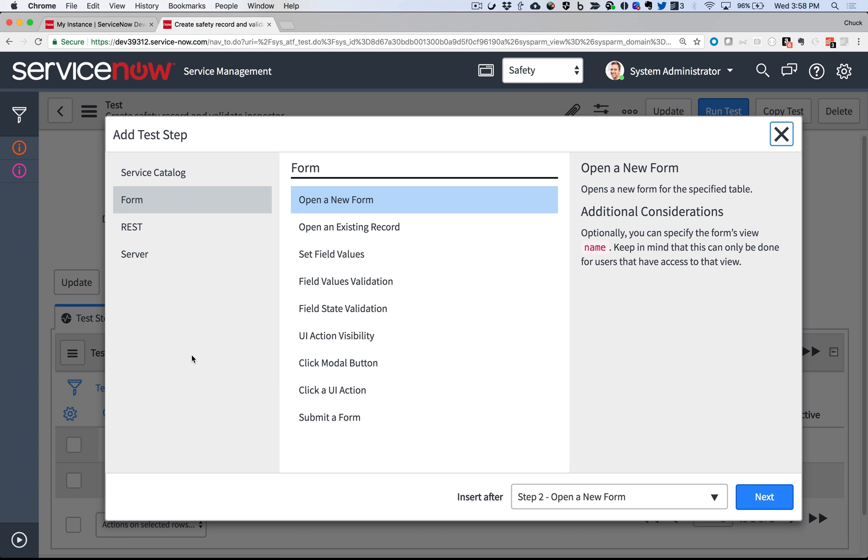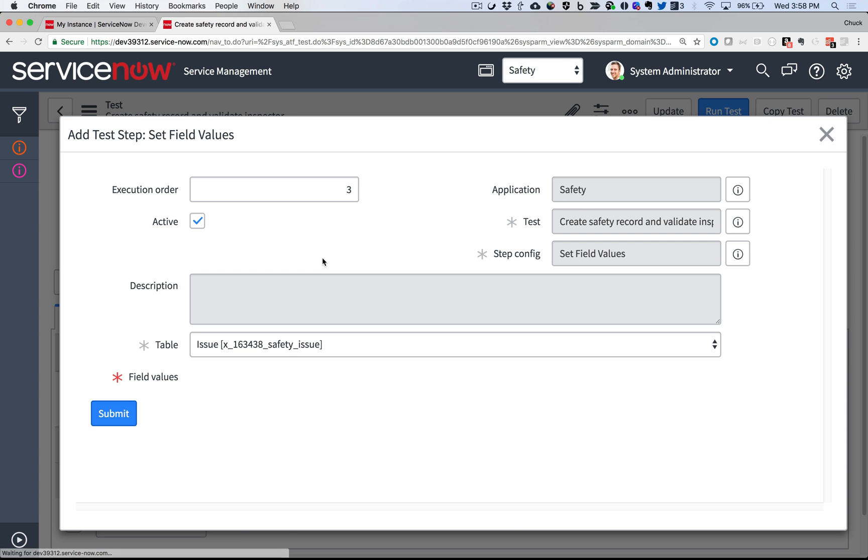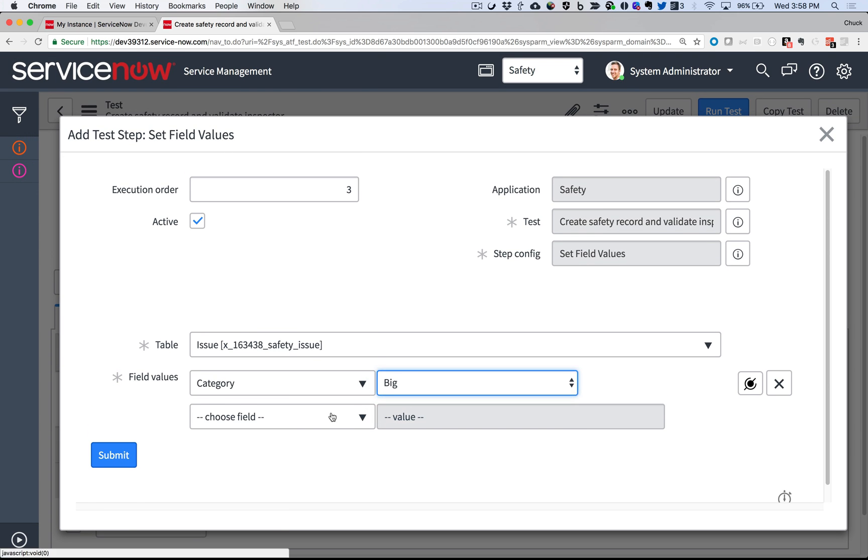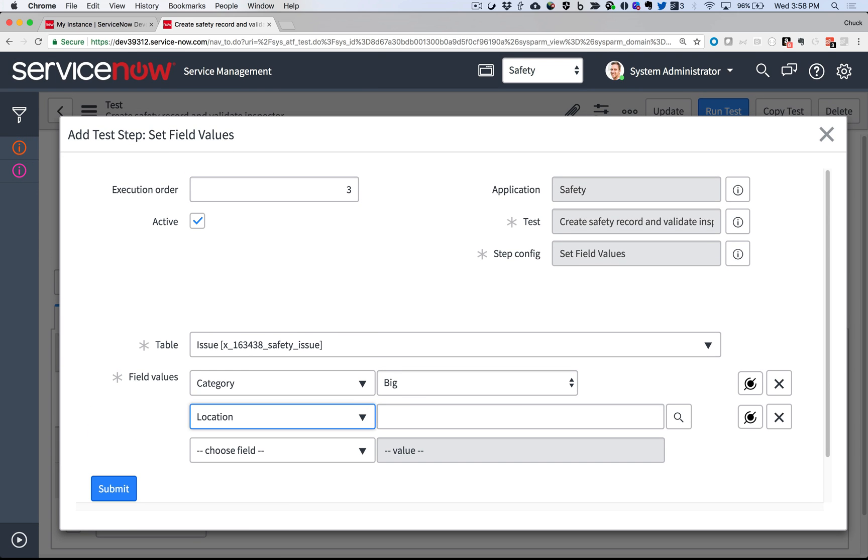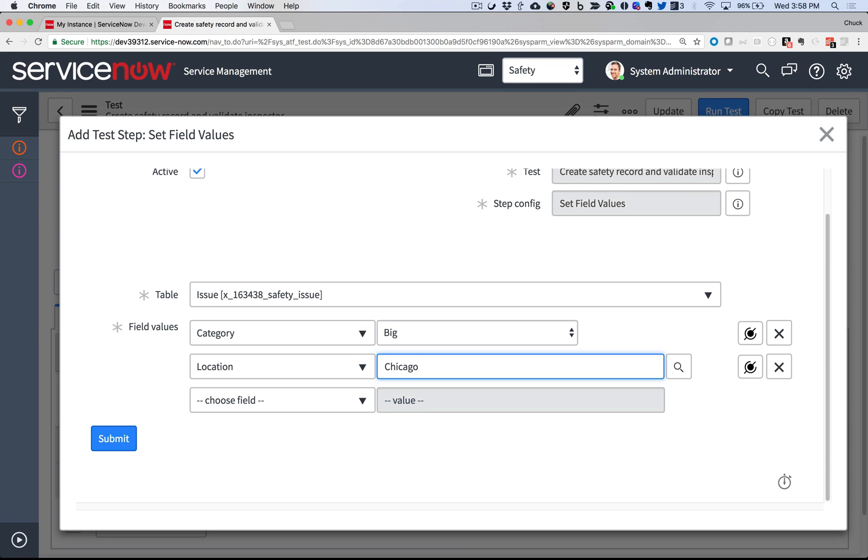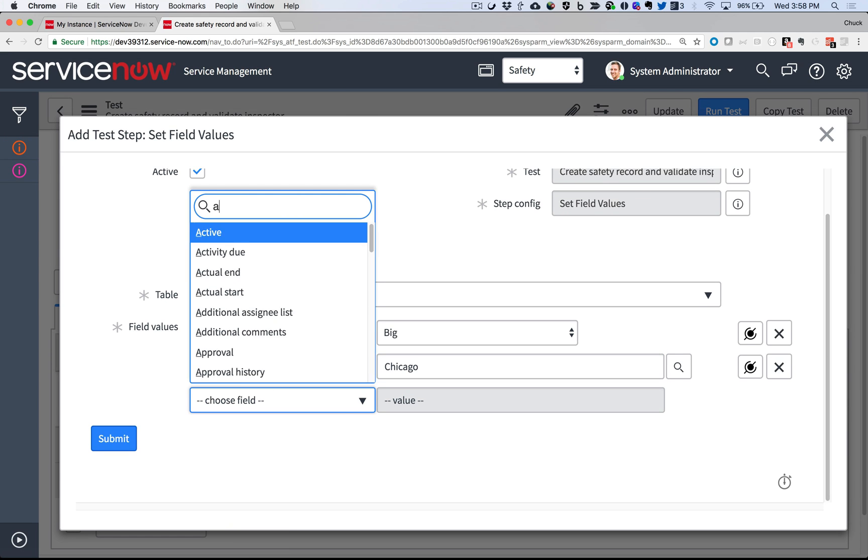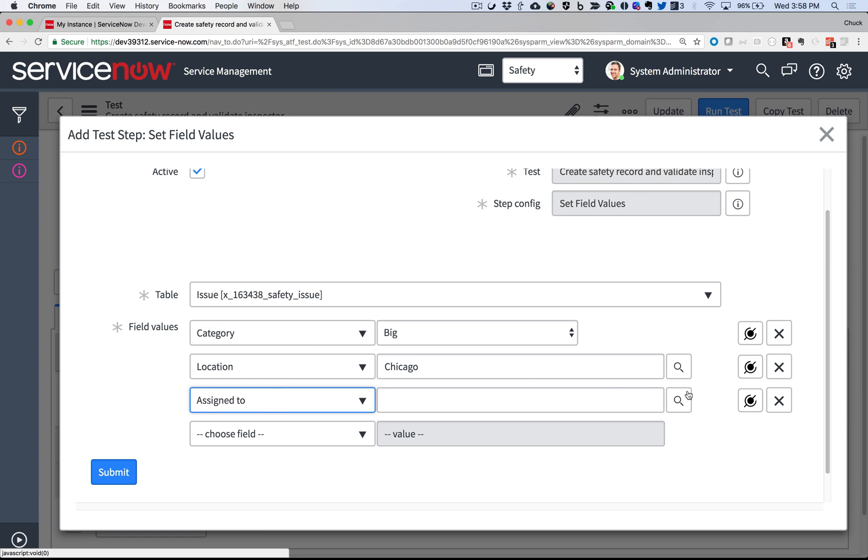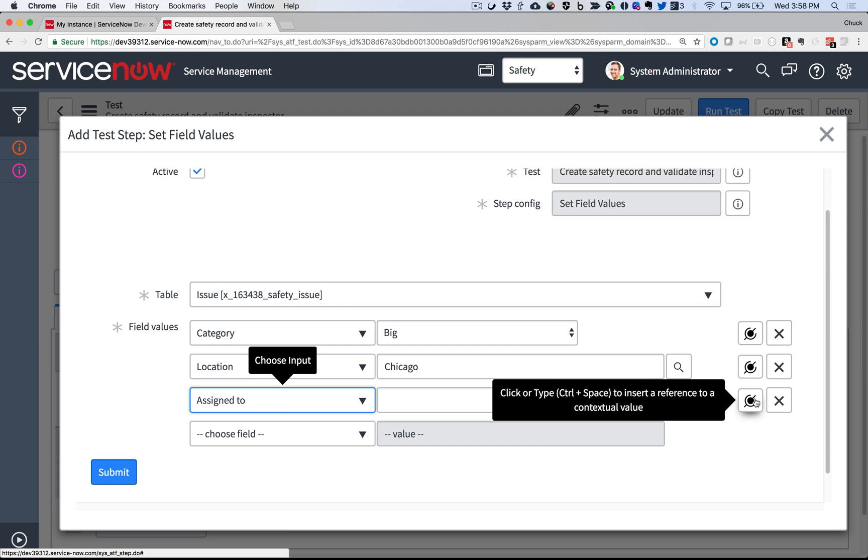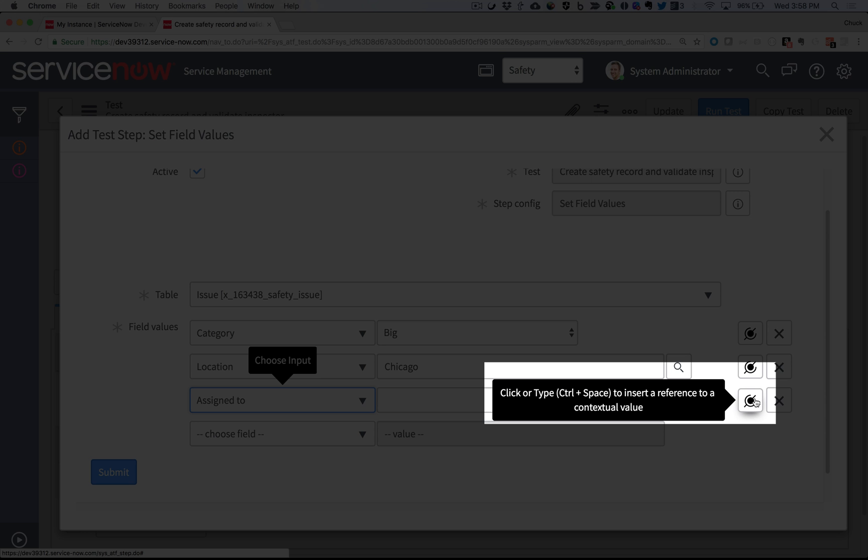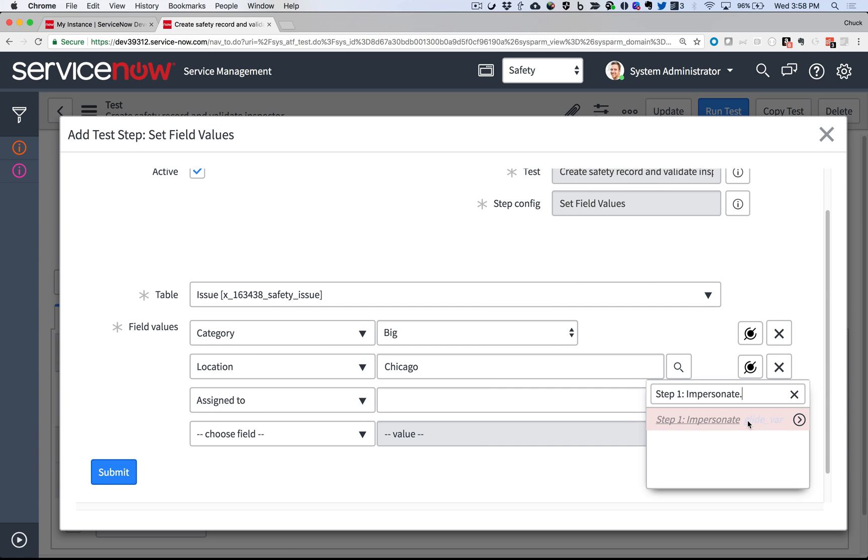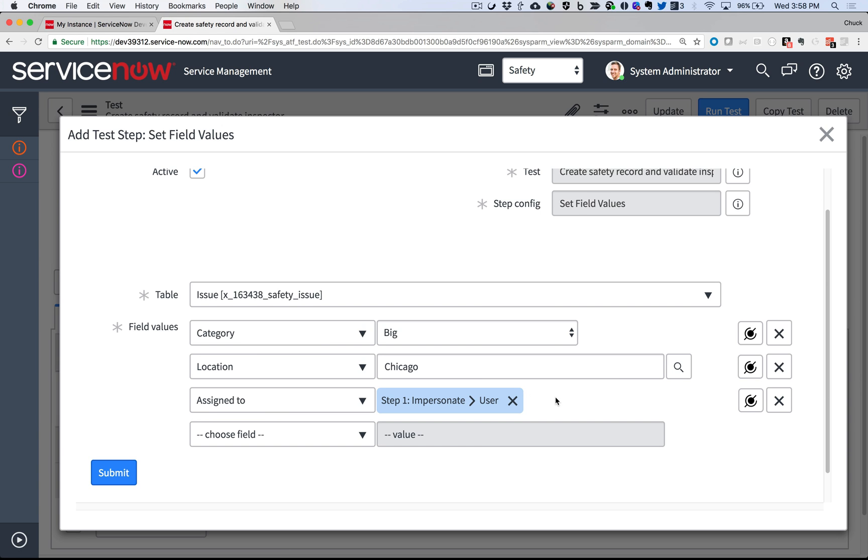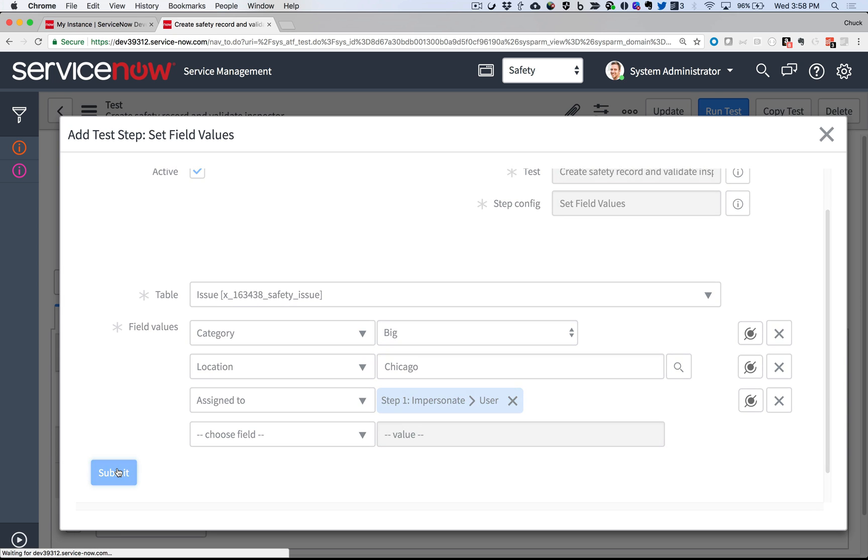In the next step, I'm going to set some field values that are typically filled out on a new form. I'll test this as a big issue in Chicago. And along with picking literal values, I can also reuse values from previous steps. In this case, I'm going to assign it to Luke by using this icon and referencing the user I impersonated in Step 1. That way, if I change the user in Step 1, this step is automatically updated. Very powerful.